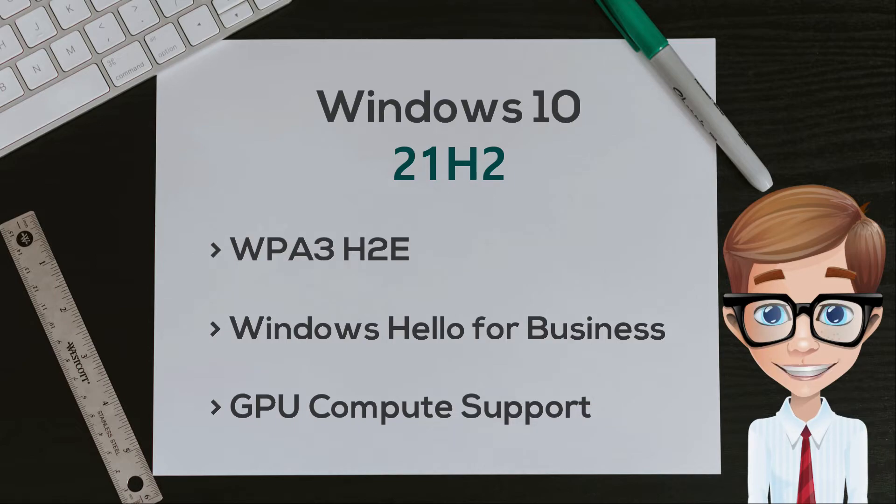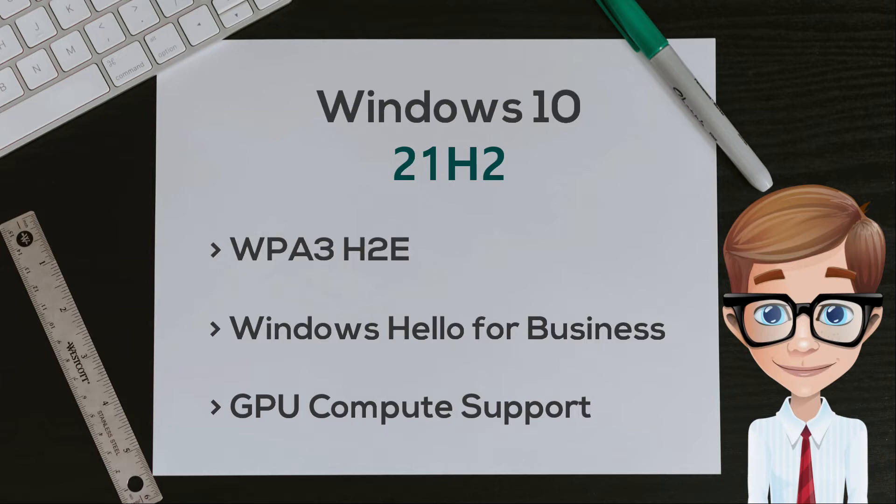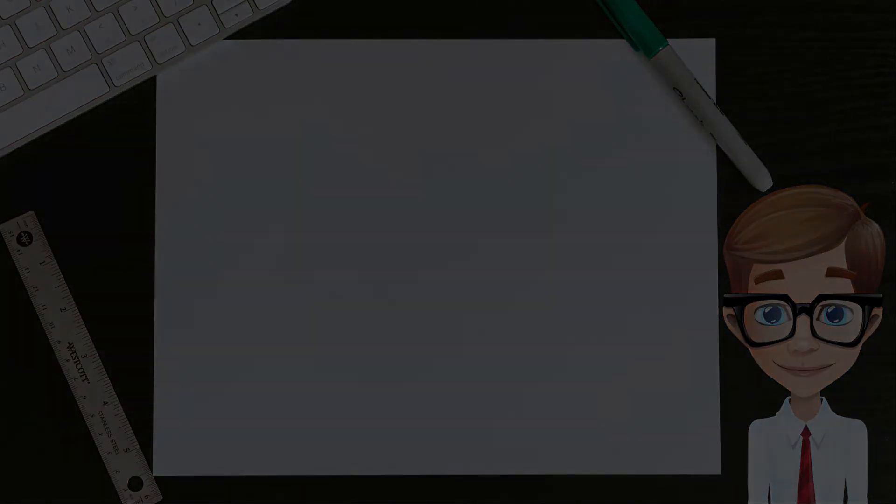That's all for today my fellow TechTubers. Head down on the description for the download link of the ISO file. See you again on my next video!